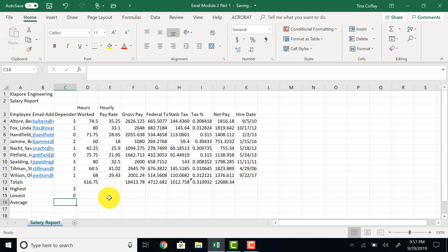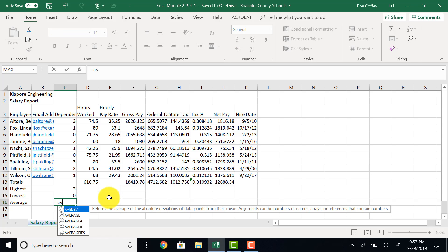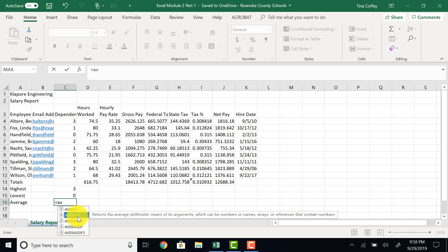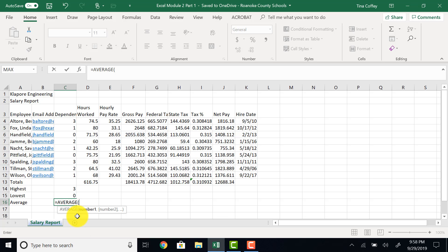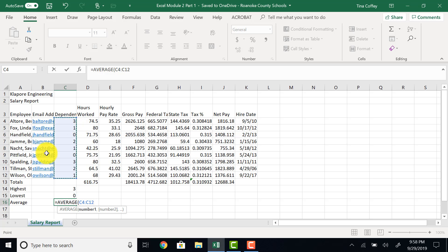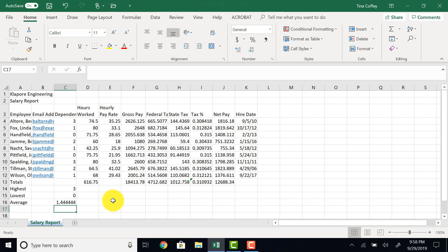One other way that you can enter in a formula is using your keyboard. So if I hit equals and start typing the word average, you'll notice it will give me a list of possible functions to use for average. I want this one, so I'll double click to use it, and then I will highlight C4 through C12. Make sure that you're selecting the right range, and then hit enter, and it will pop my formula in for me.